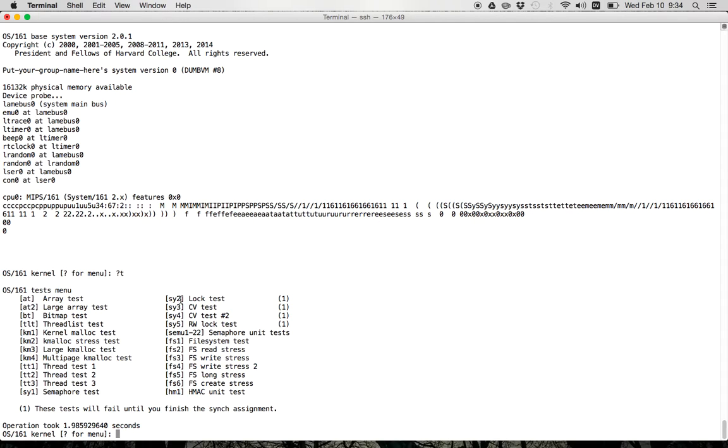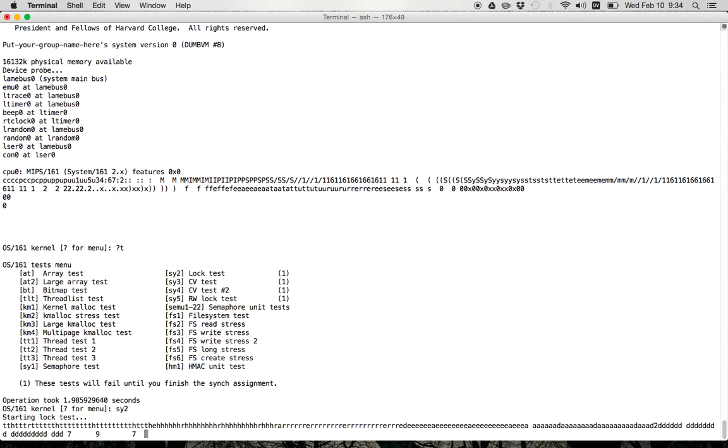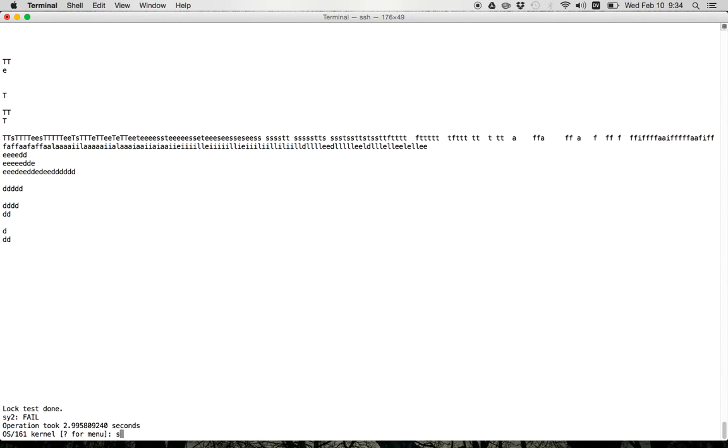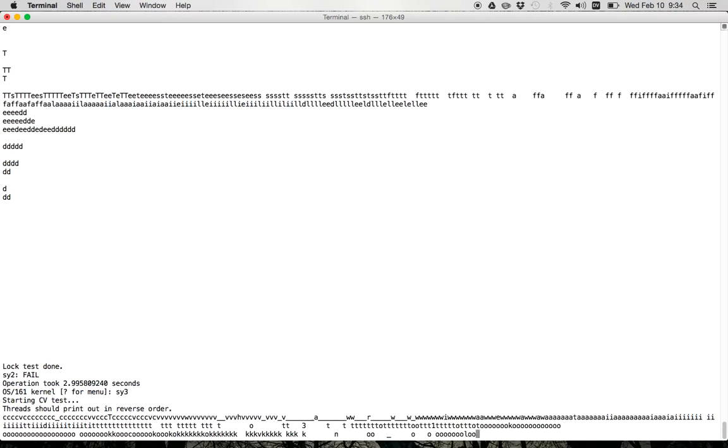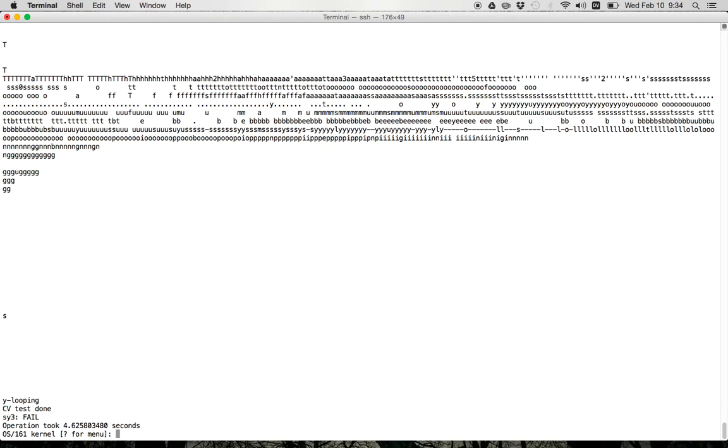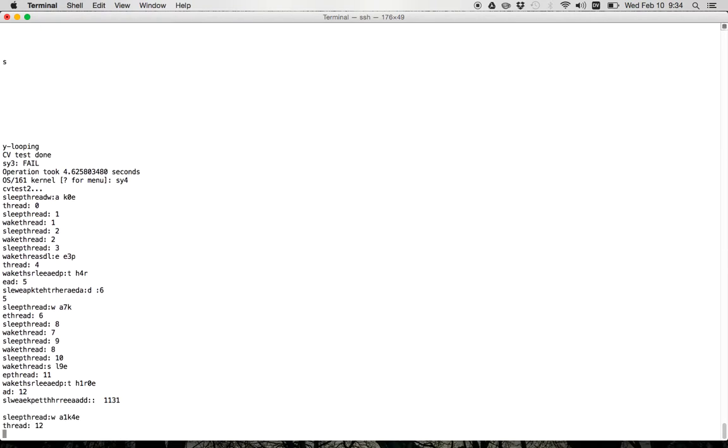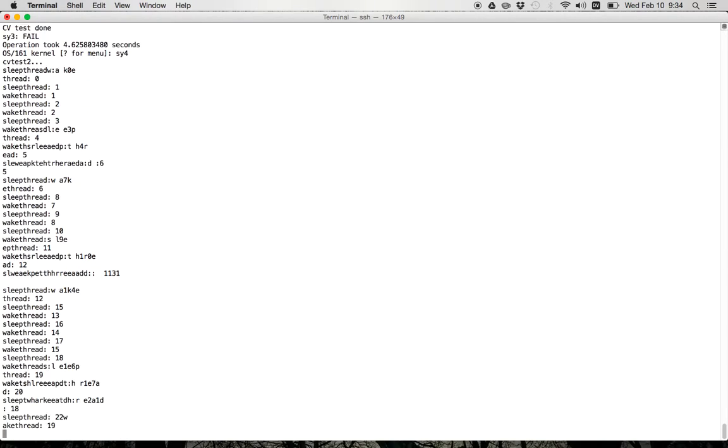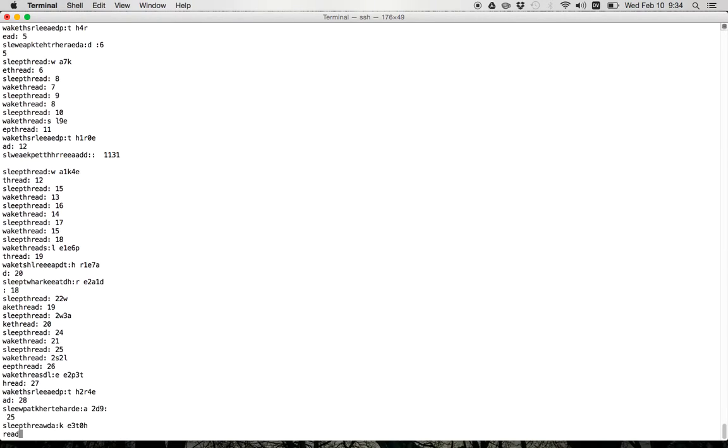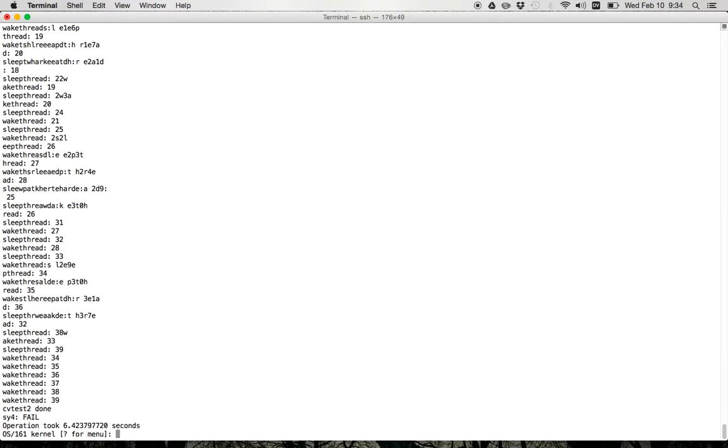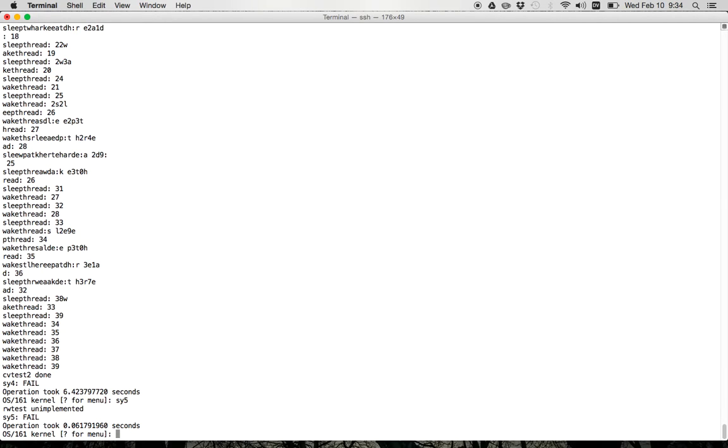Now, SY2, SY3, and SY4 are tests that we gave you that will not pass until you finish this. As you can see those two fail and of course the output looks terrible. SY4 should also fail. Yep, SY5, on the other hand, is not implemented yet.